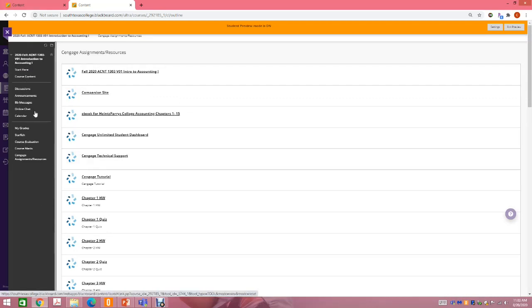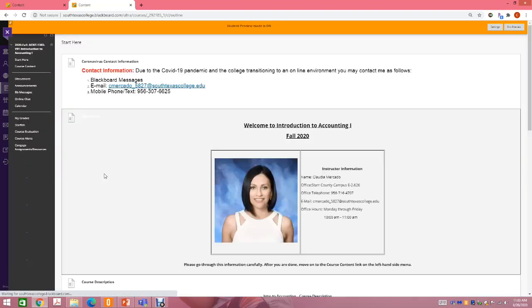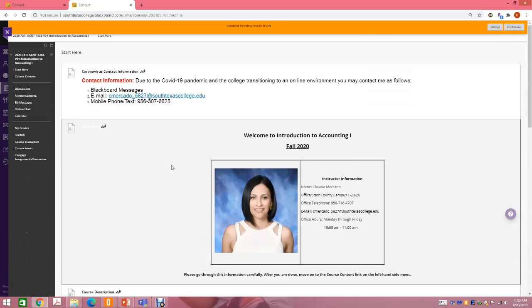I've now gone over most of the concepts in Blackboard — how to chat, how Blackboard messages are the best way to communicate, how I post announcements, and the Start Here tab where you find all your information. Now we're going to jump into Cengage. You need to create a Cengage account, and you only need one account for all of your classes. If you purchase Cengage Unlimited, that one username and password gives you access to all your classes. Make sure you create only one username and password and write it down in a safe place.